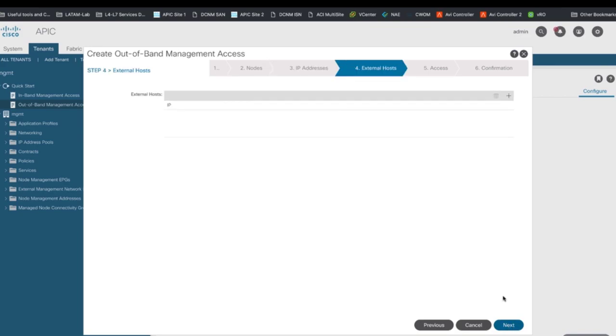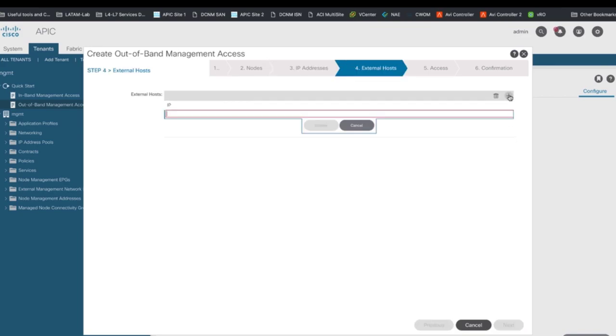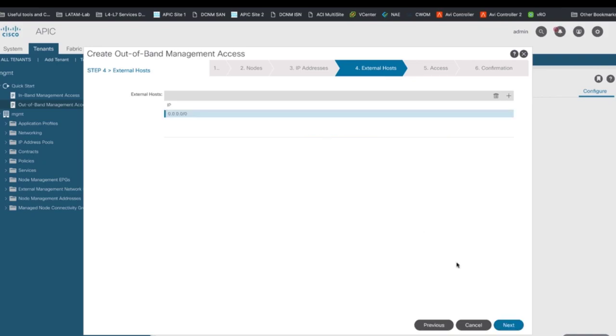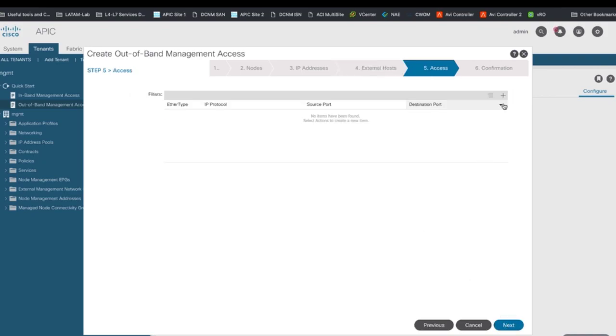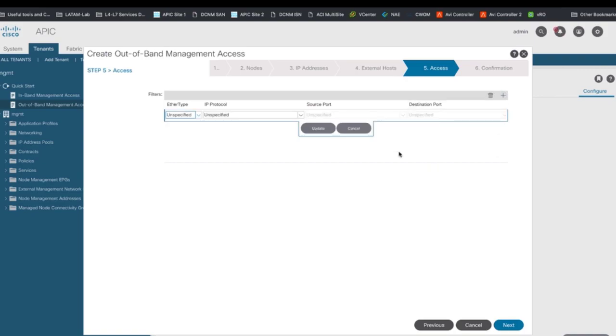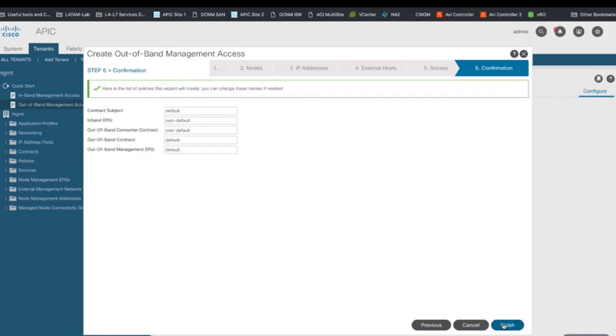As the next step, I will allow access to anyone through the OOB network so I will add 0.0.0.0/0 in the Allowed External Hosts field and then will let any type of traffic in and out of this node's OOB. You can obviously harden your configuration based on your security settings. Finally, let's click on Finish.